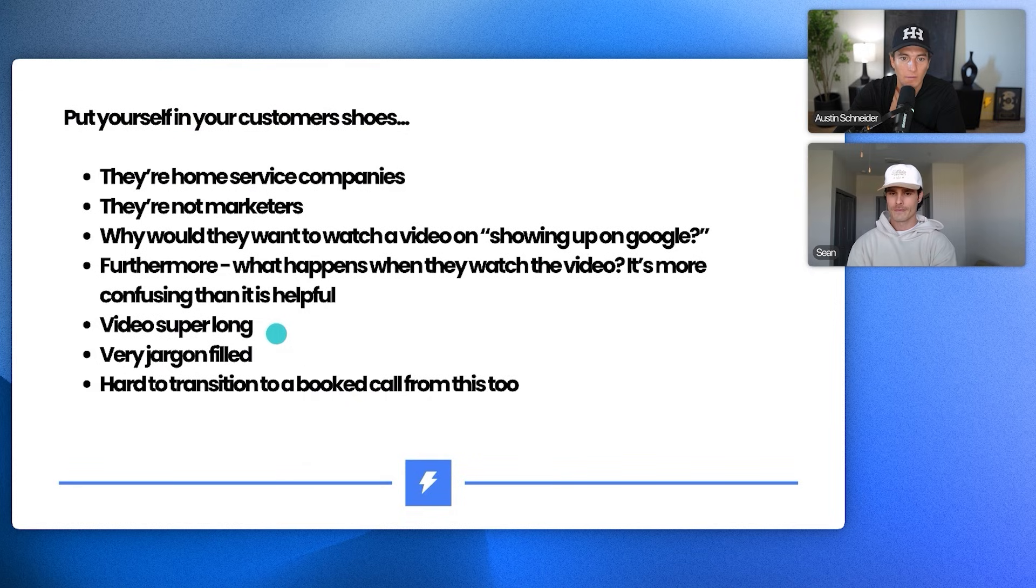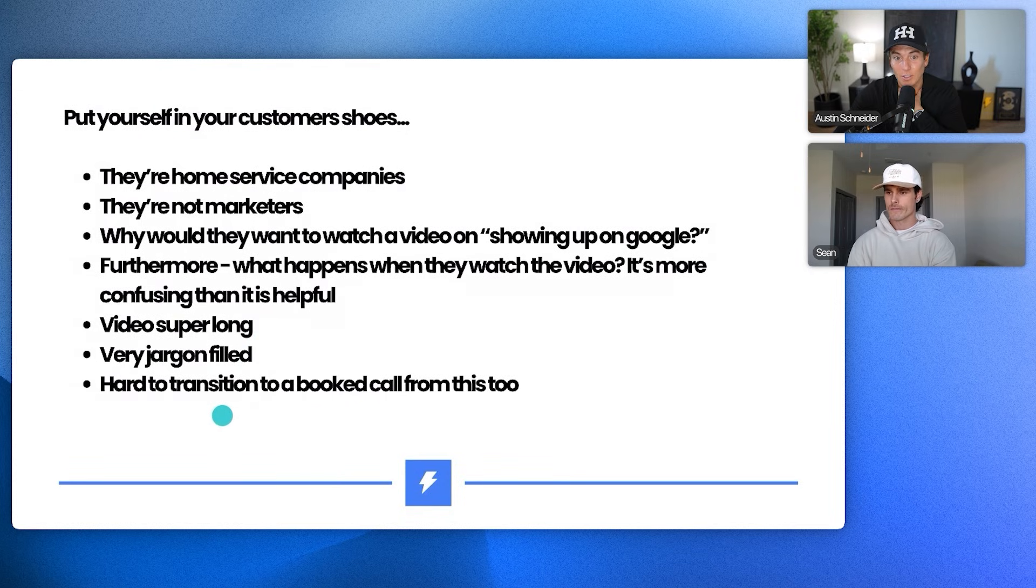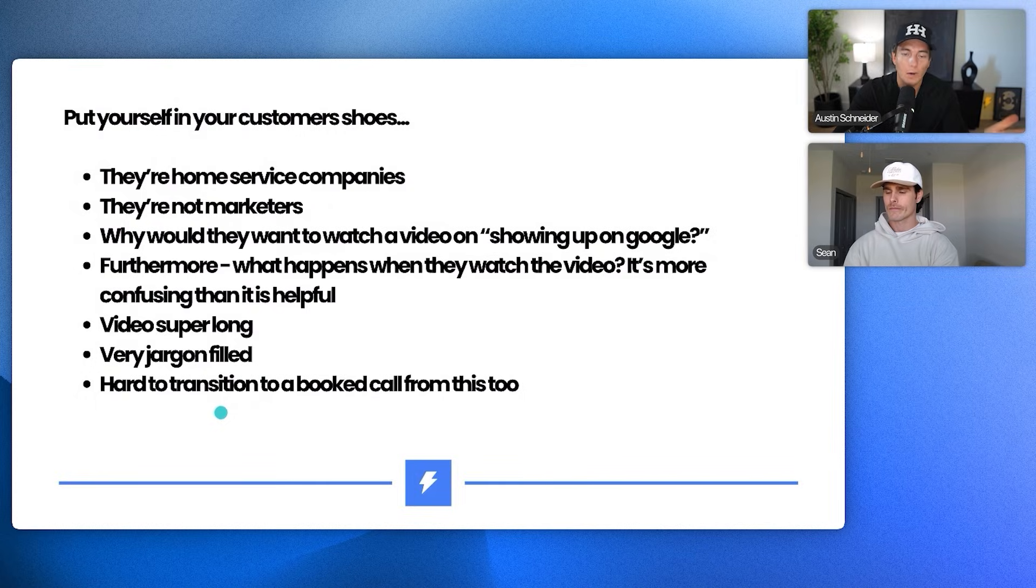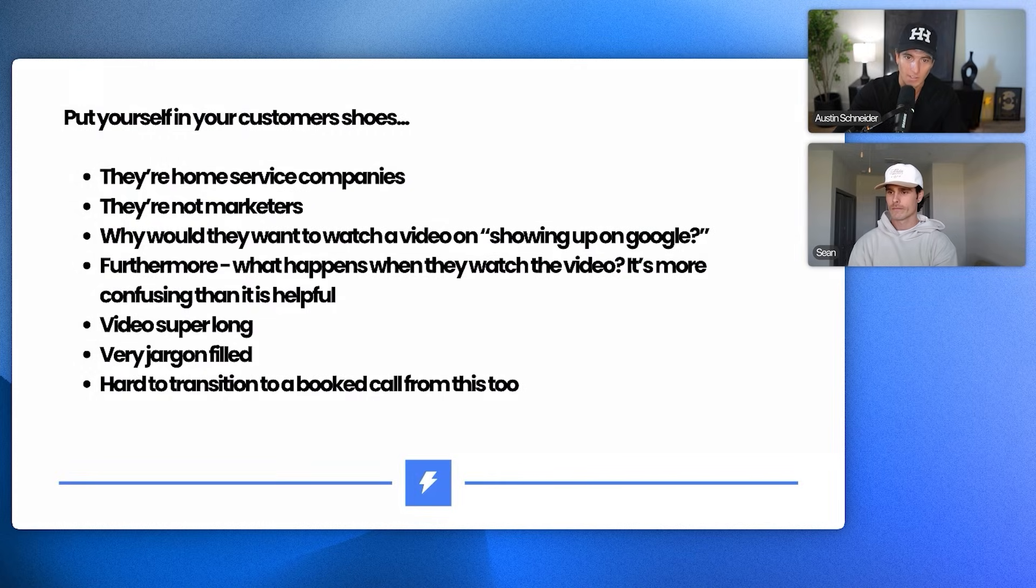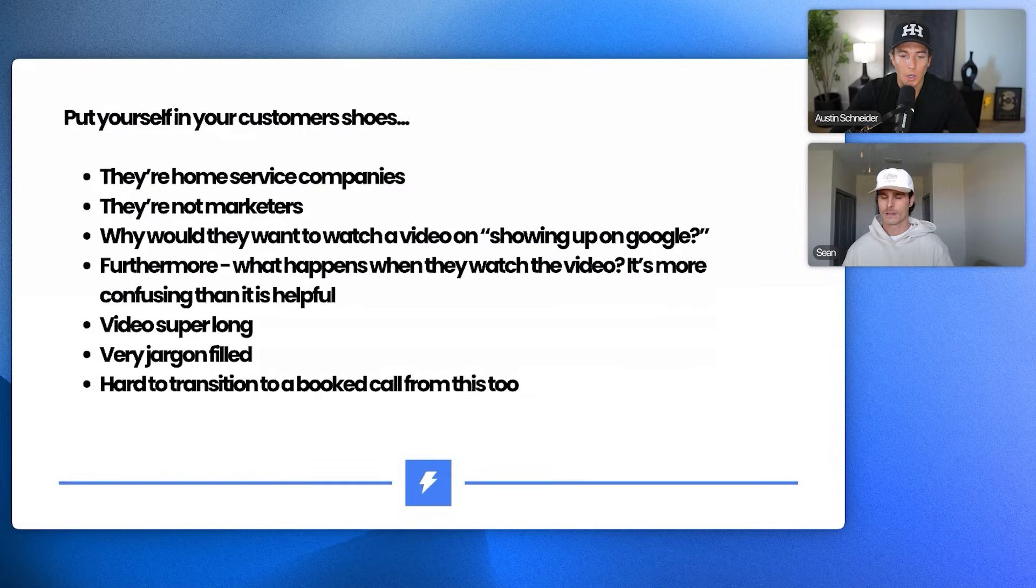And then like what happens when they watch the video? Like they're just going to be almost firehosed as kind of what I alluded to in the email. Yeah. And then the video is just like super long, pretty jargon filled. And then it's just like hard to transition from a book call because then it's like, oh, I'll watch the video. Oh, I'll watch the video. They're just going to use that as a crutch. Yeah. Do you think it's like front loading too much value and then leaving nothing to like get them on a call? Like there's no reason to hop on a call if I give them all of this. Pretty much. And then also like it adds value from an information perspective, but it's not like a tangible thing that they can touch and feel.